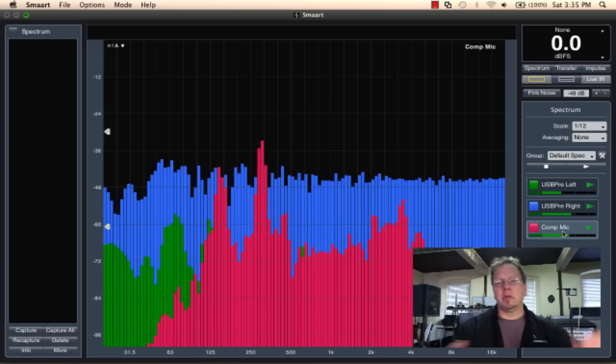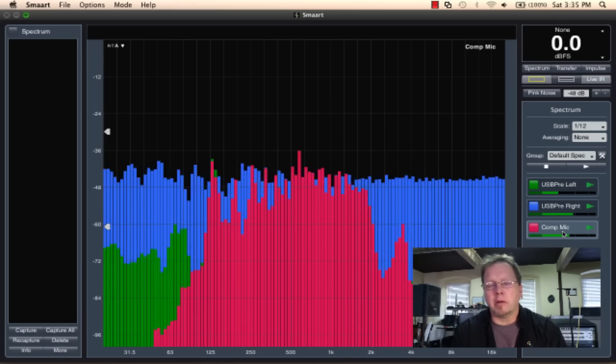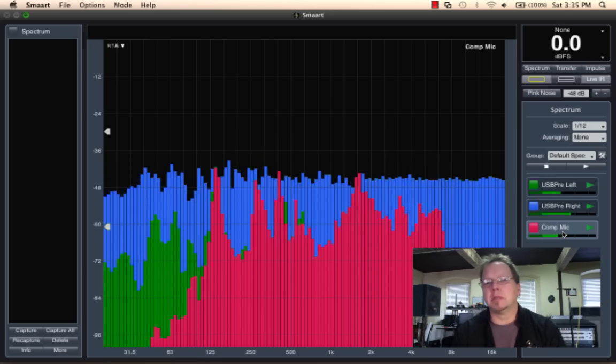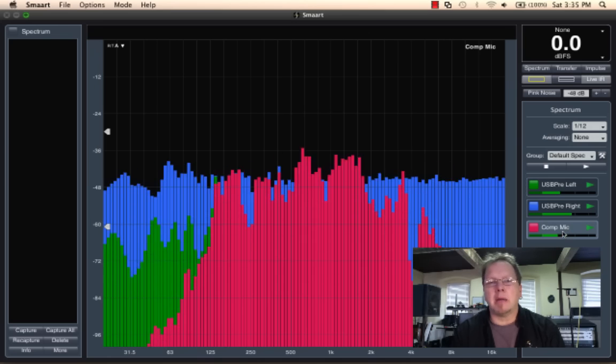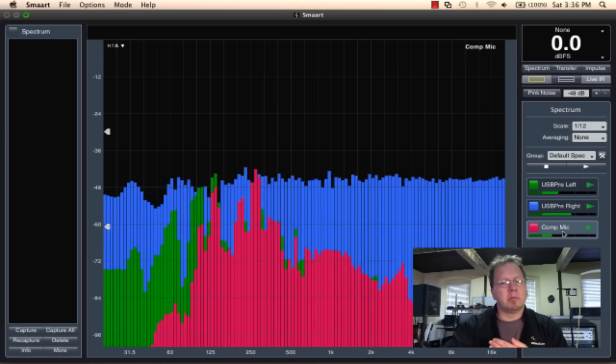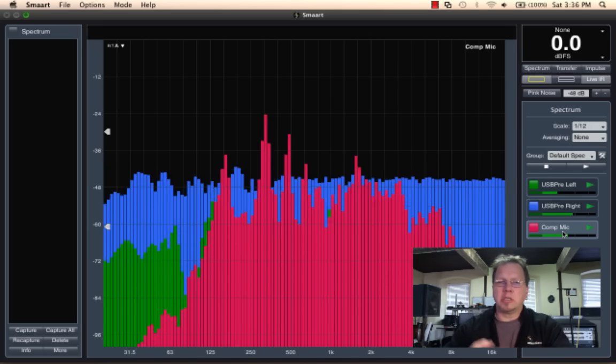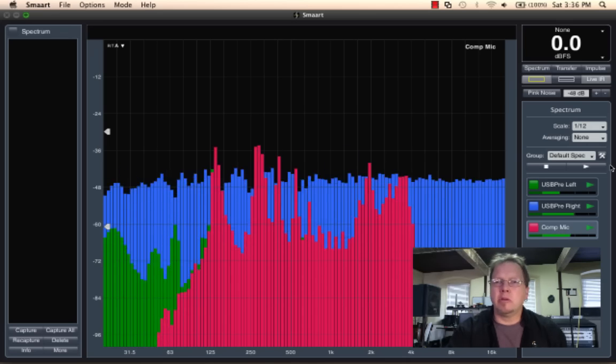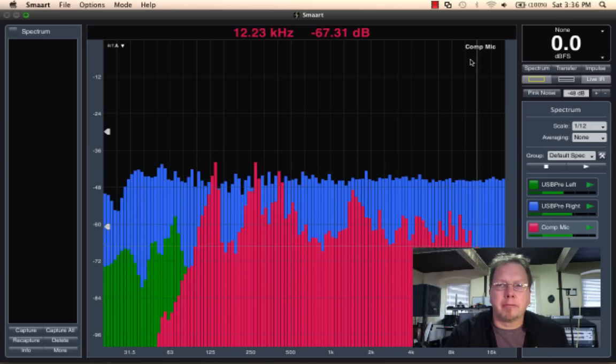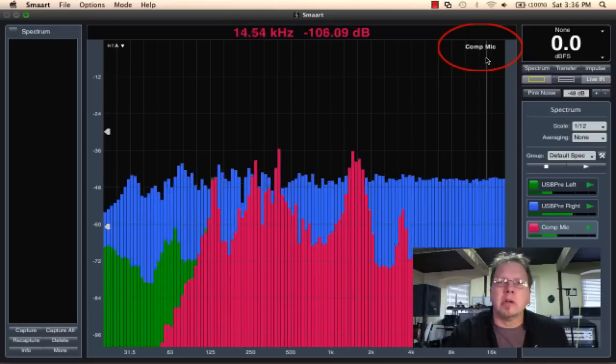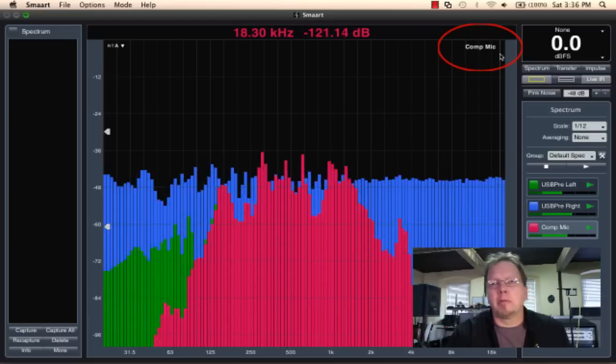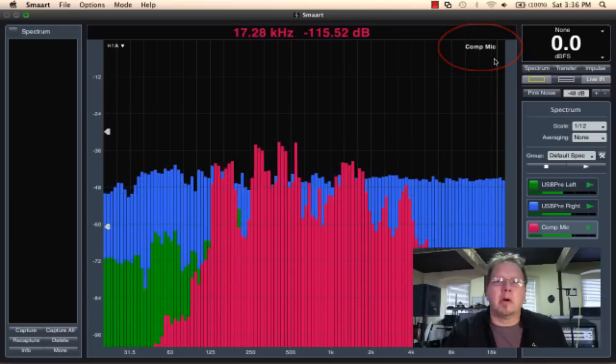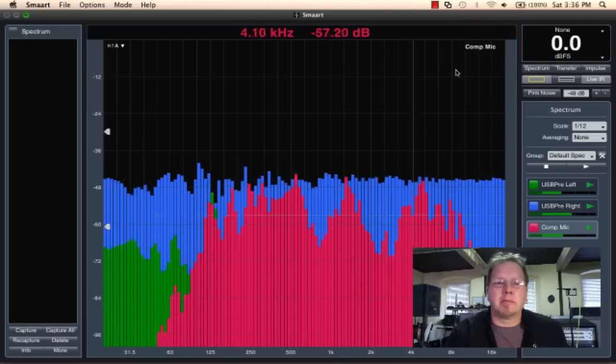One of the skills we need to work with Smaart is when you're running multiple measurements at the same time, the ability to determine which measurement is in front. And you can see which measurement happens to be in the front or the top of the Z register by looking in the upper right hand of the window. And it will show you the name of the measurement up front.